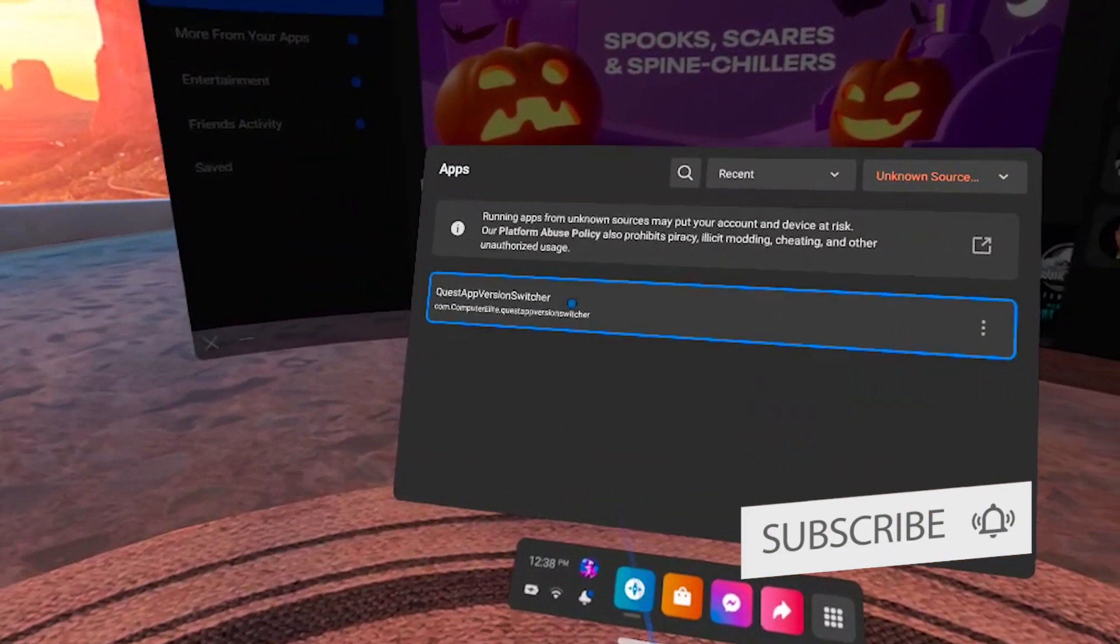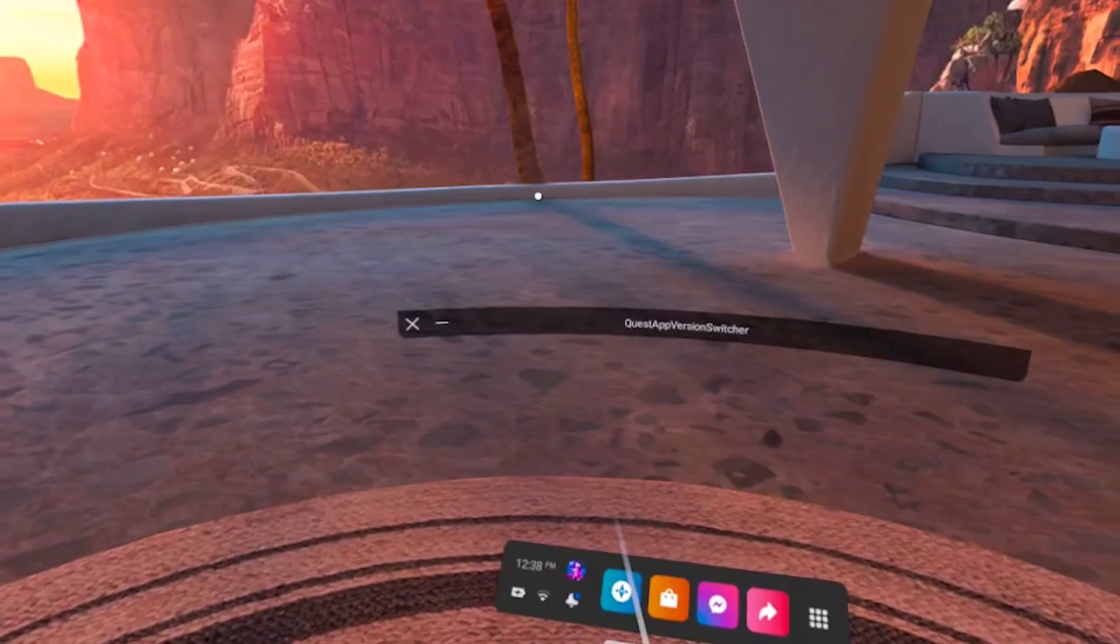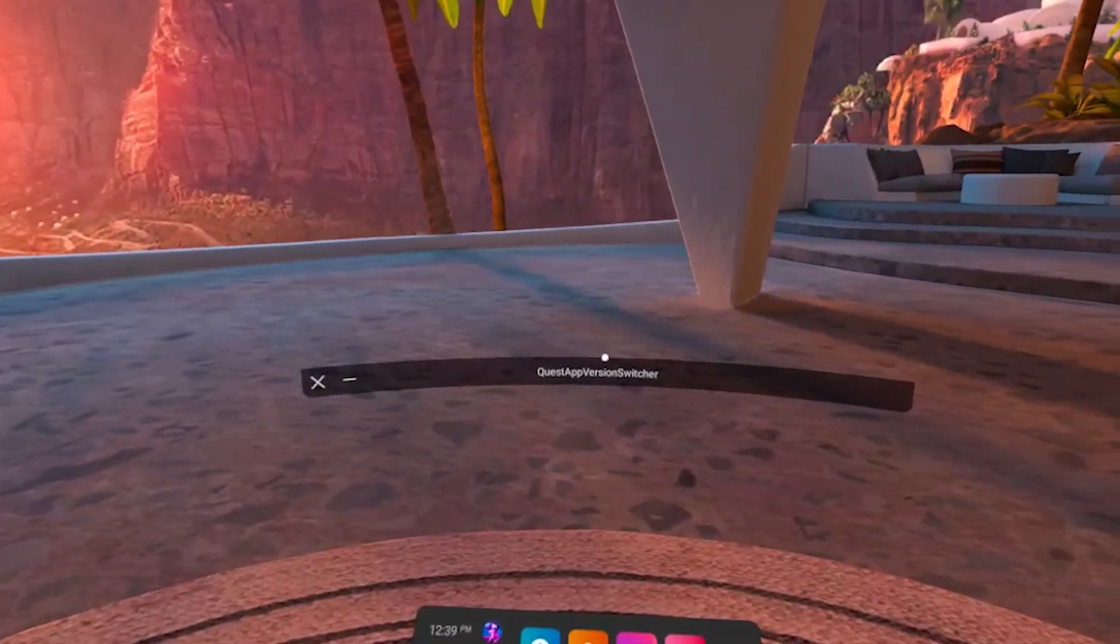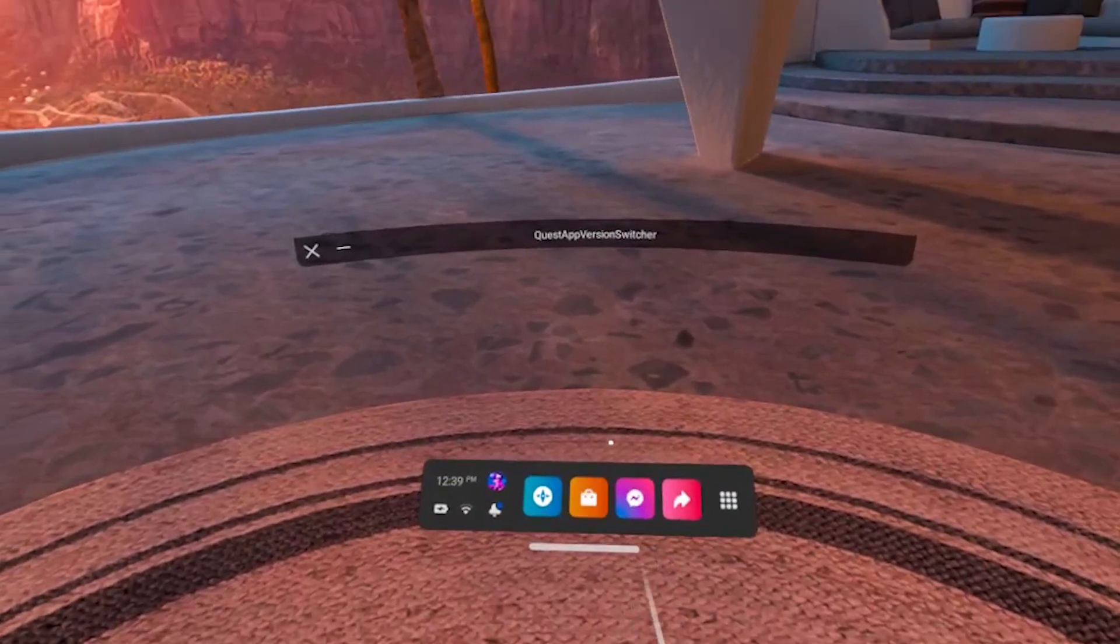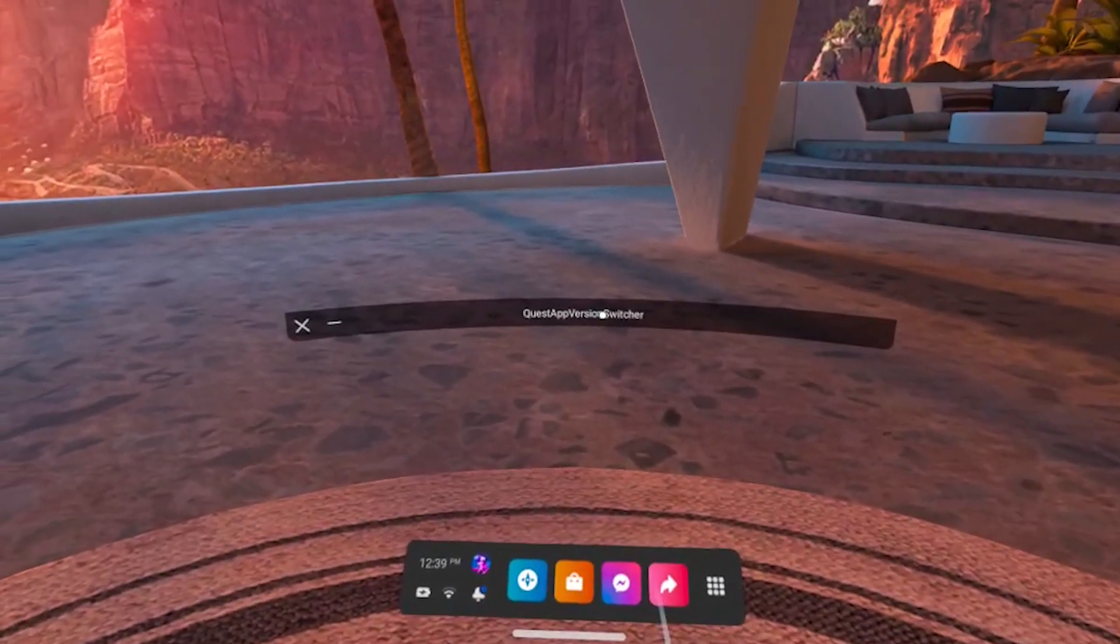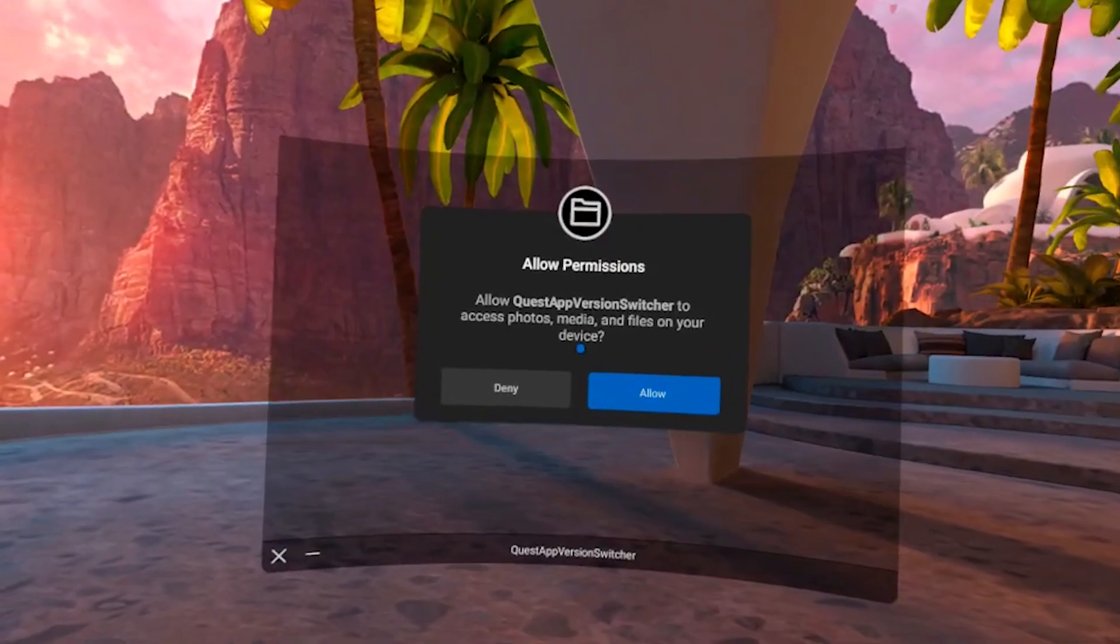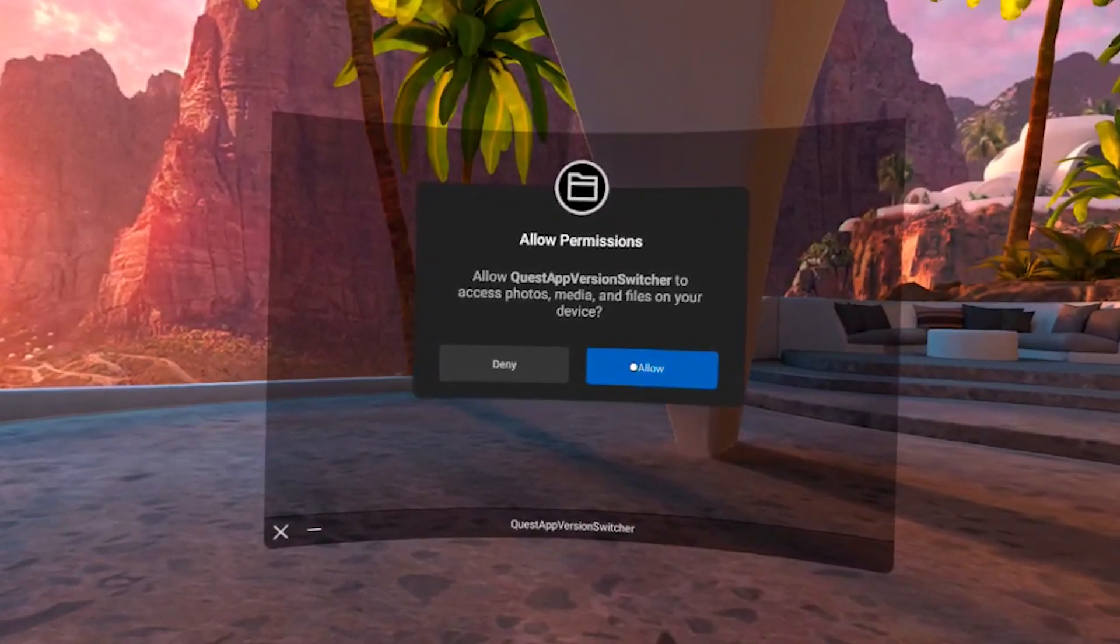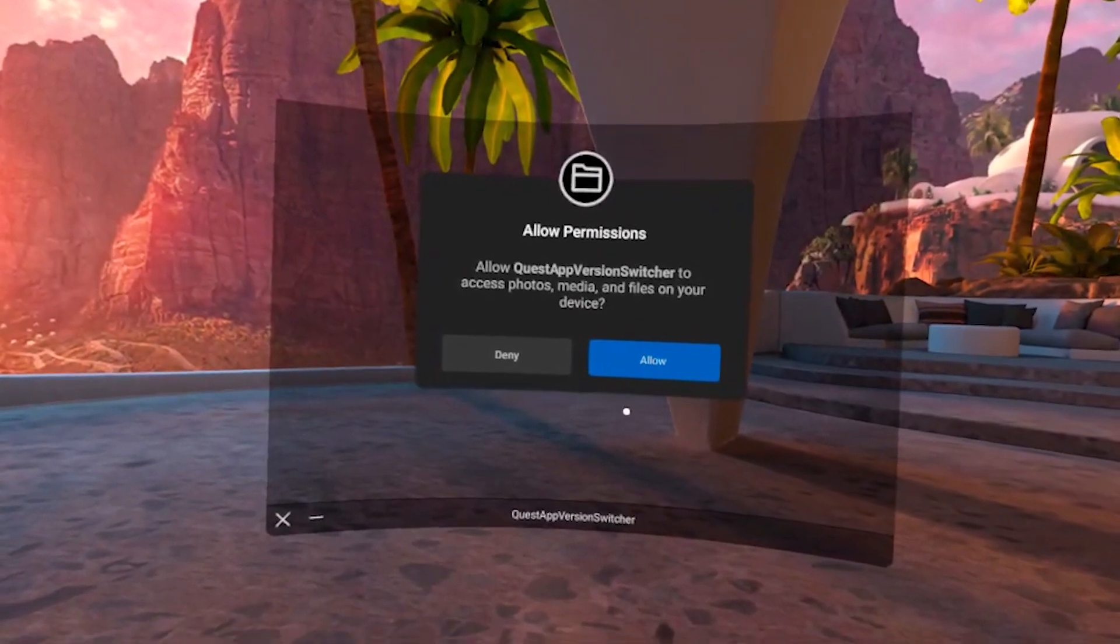Occasionally the app might not start immediately, in that case simply close it and open it again or restart your Quest or Quest 2 and that should solve the problem. Allow permissions.